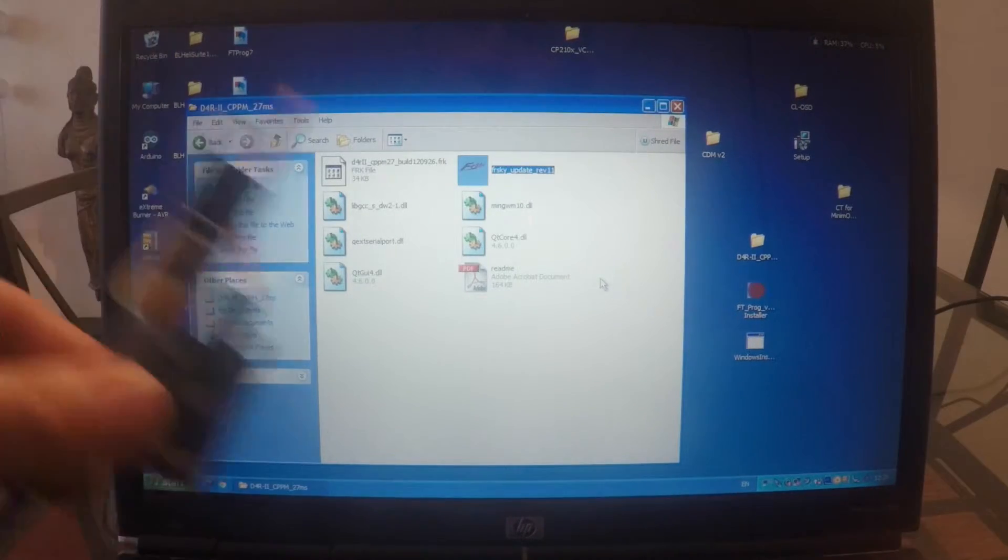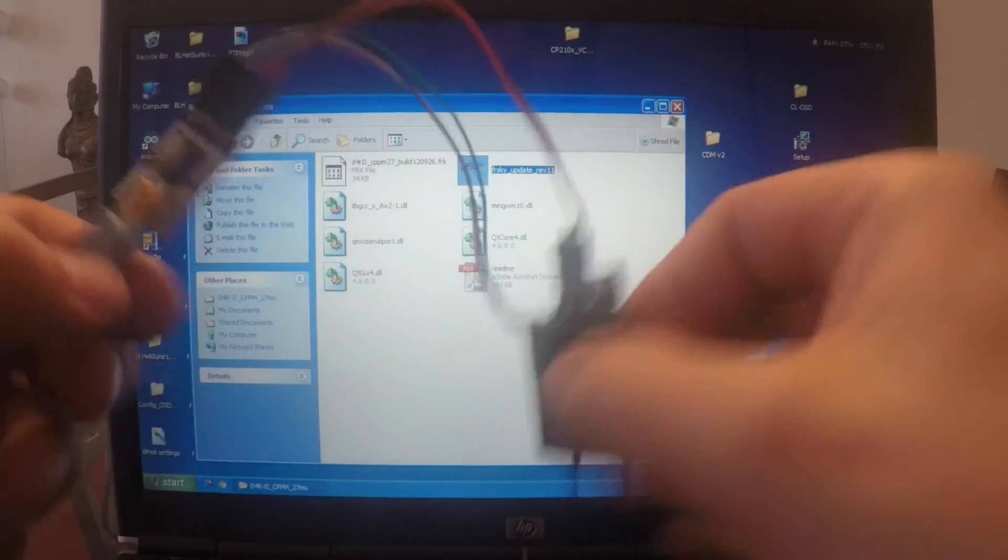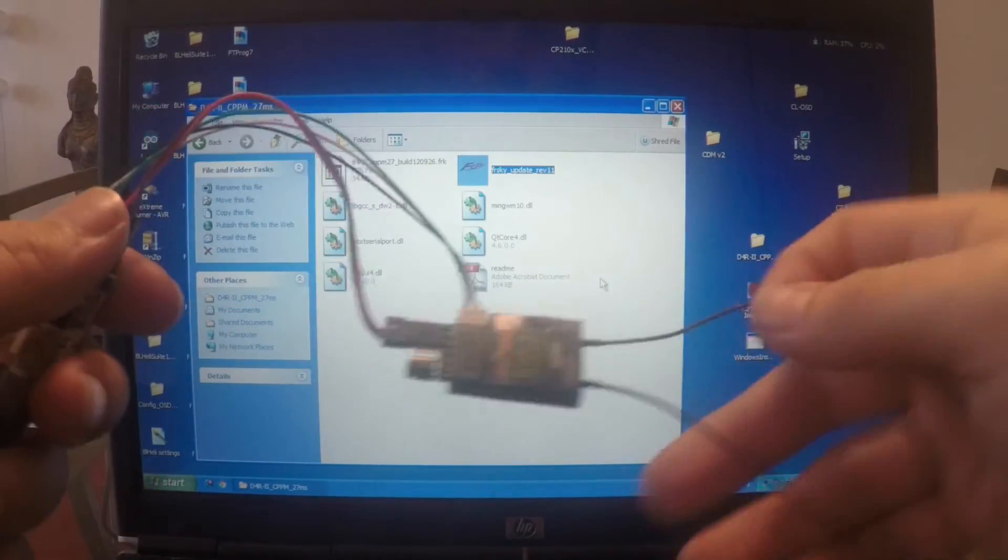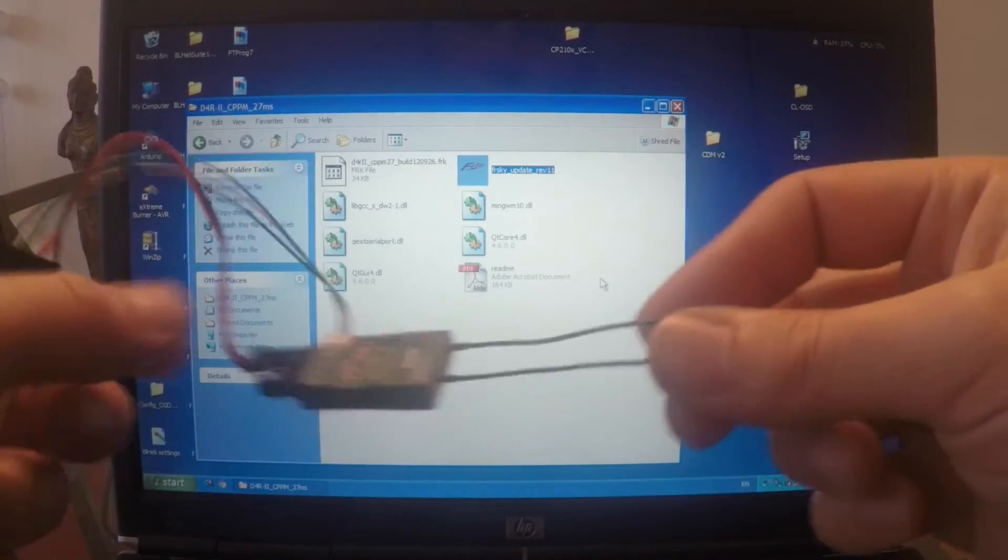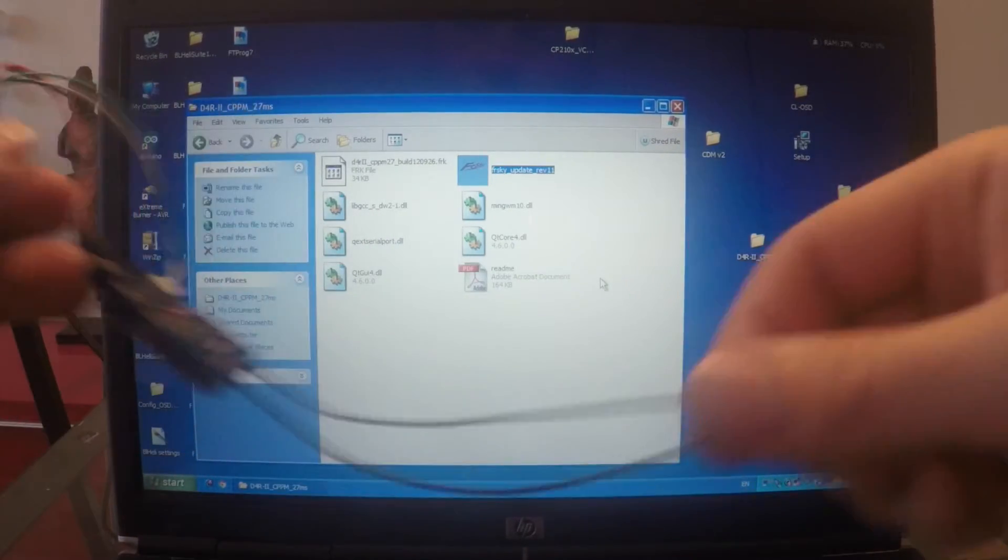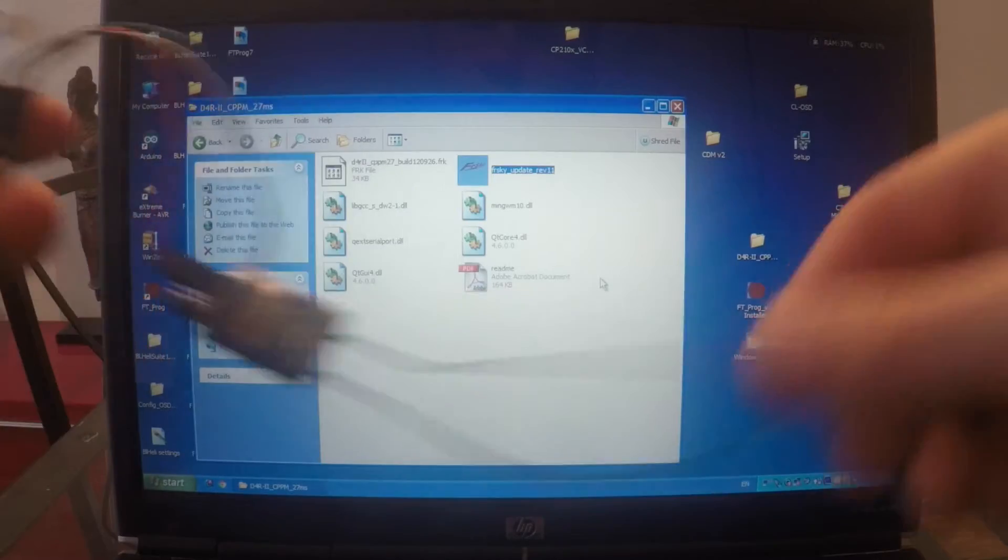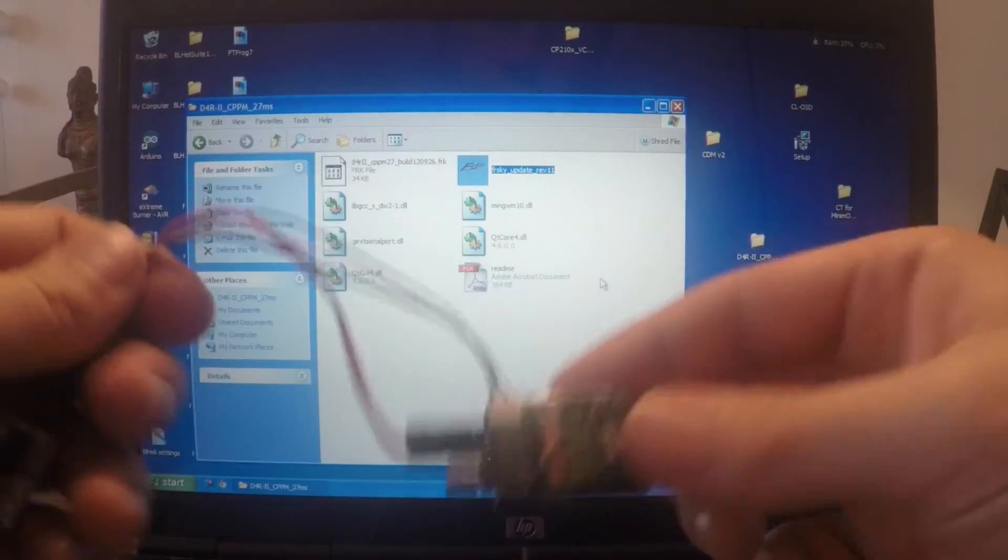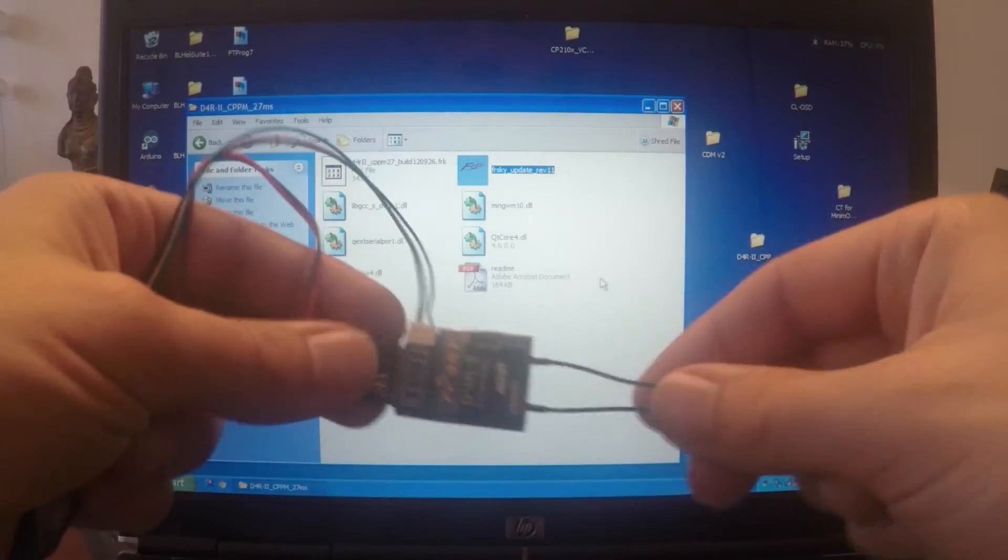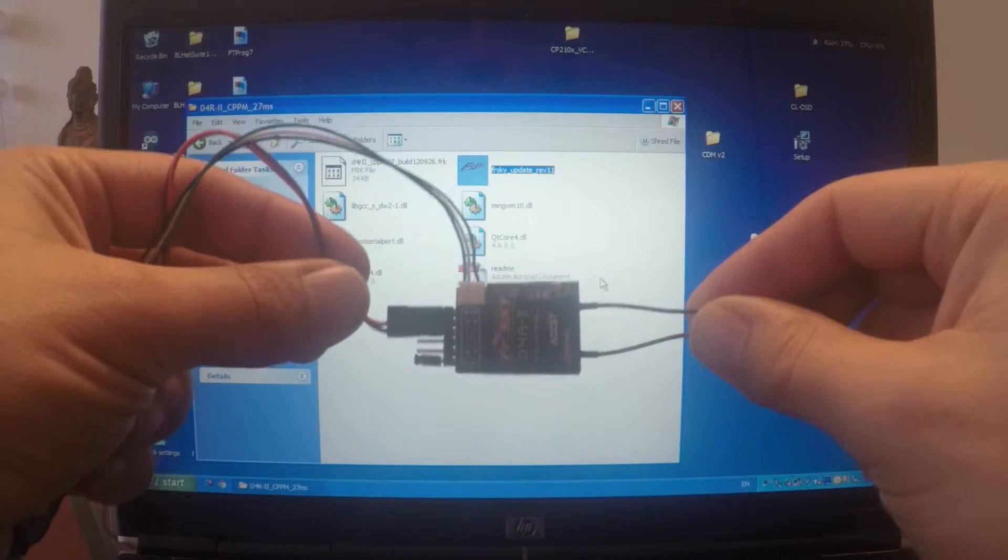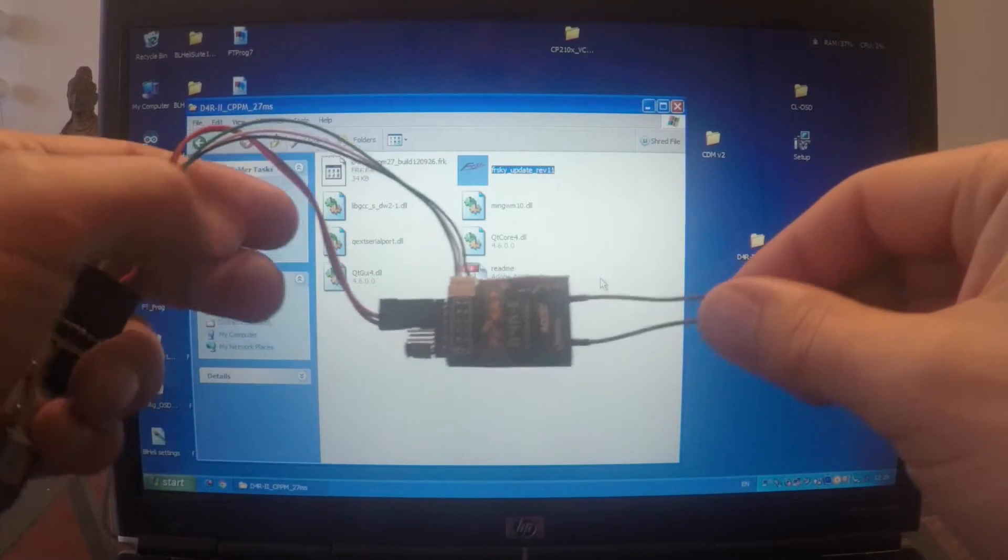End. So now this receiver is flashed with millisecond version of firmware. And we will be able to easily use all eight channels on the receiver.